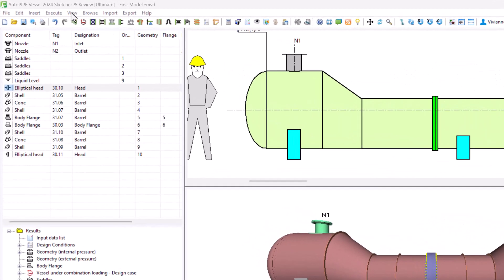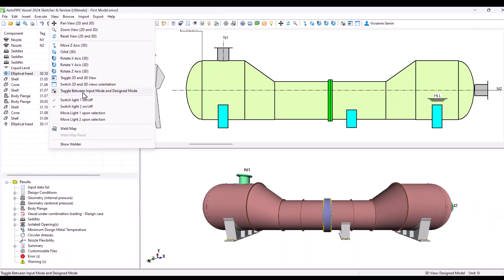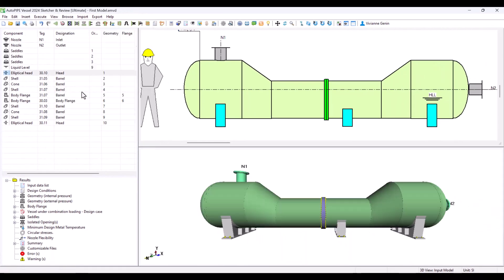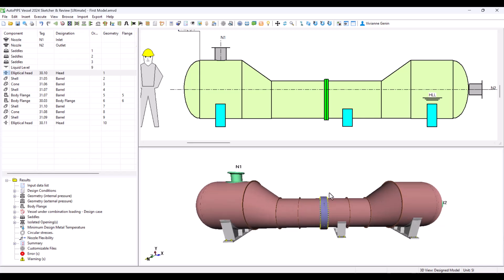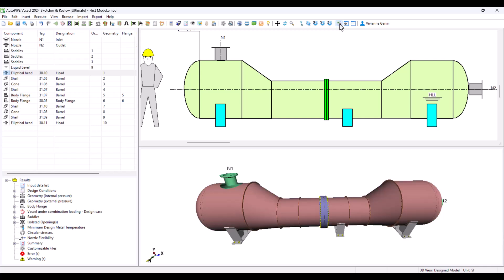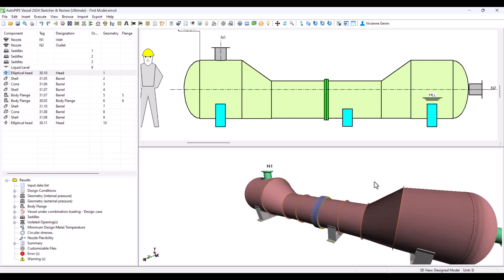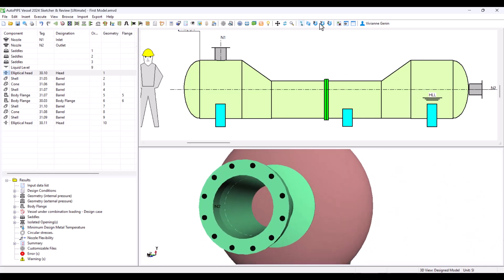Also go to the view, toggle between input mode and design that will bring back the original view. By clicking and unclicking you can see all the changes. For example our body flange has gotten much thicker and now we have a pad in both nozzles.